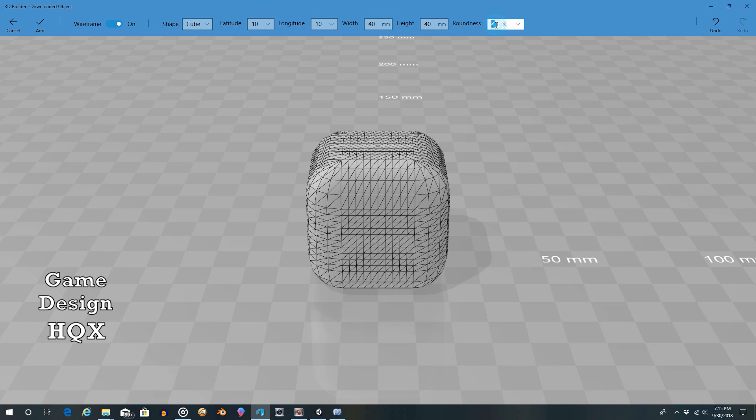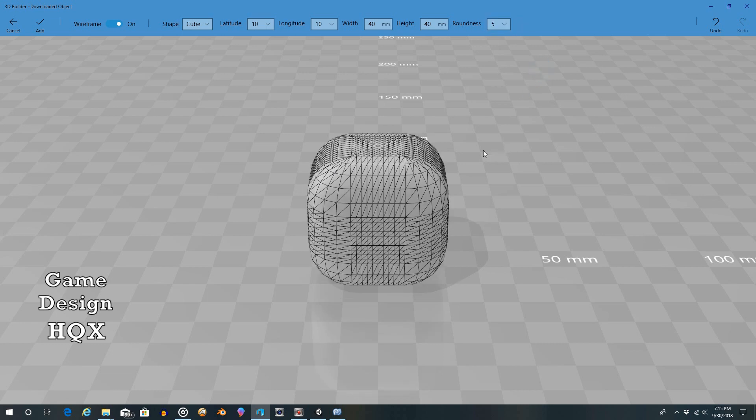So maybe you didn't want something that was perfectly square or rectangular or angular, I should say. You want something more roundish, like maybe a briefcase or something like that. Something that is vaguely square, rectangle, but has like softer, rounder corners to it. You can now do that. So this is huge.